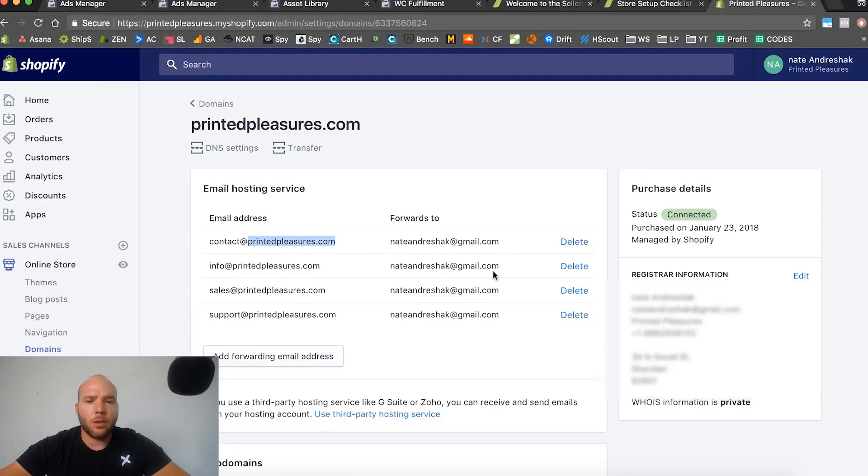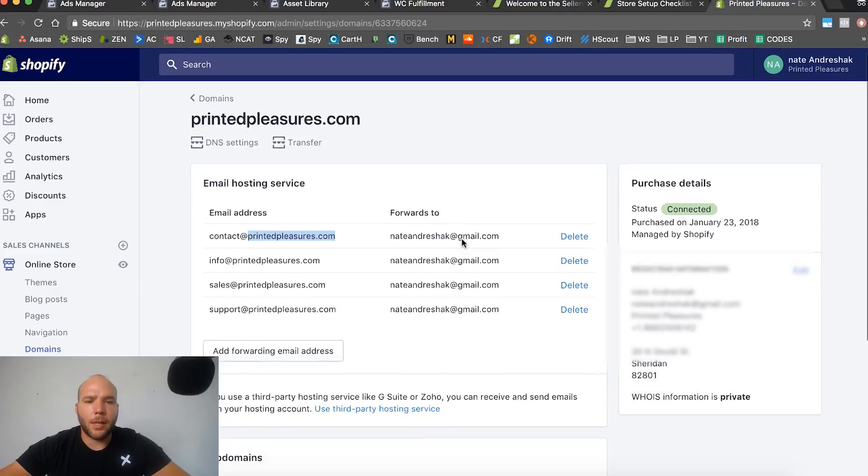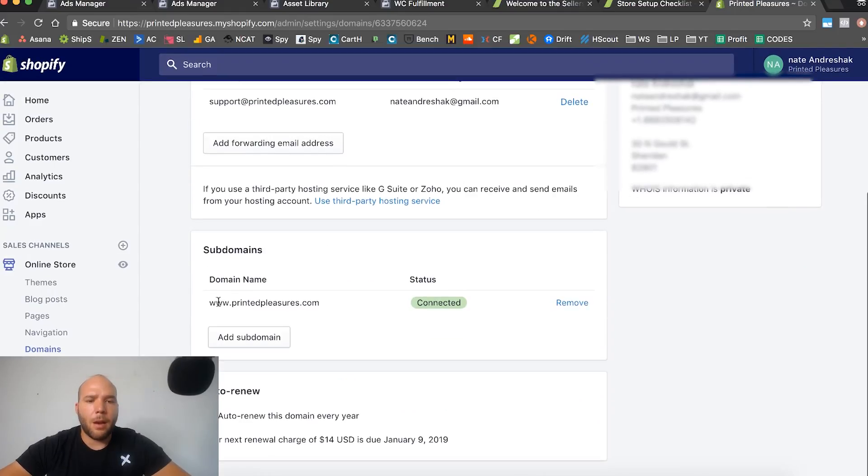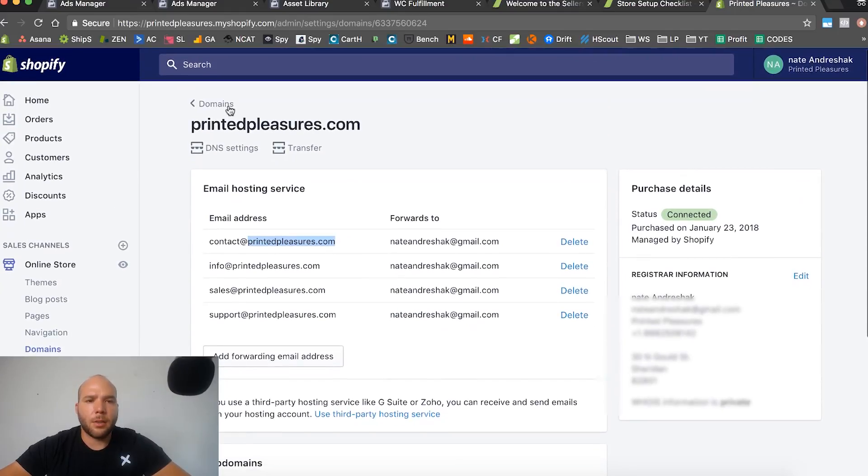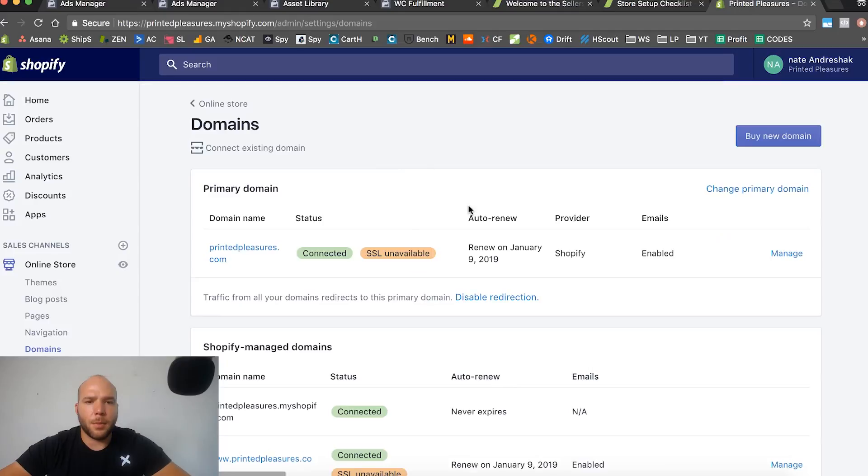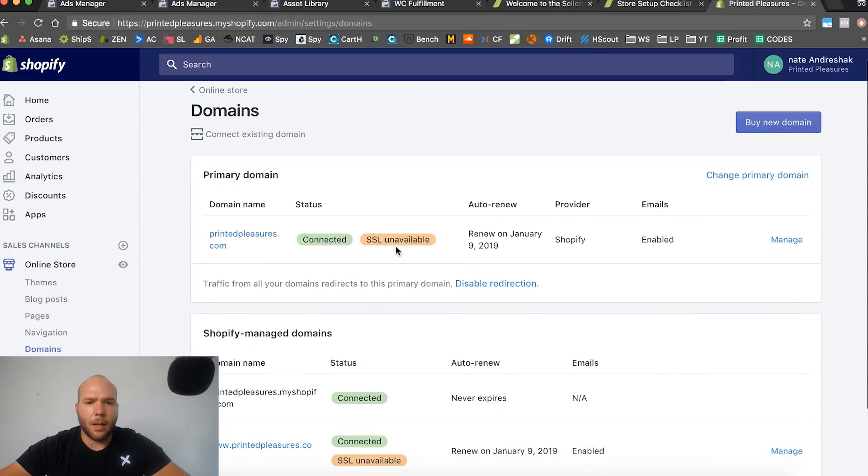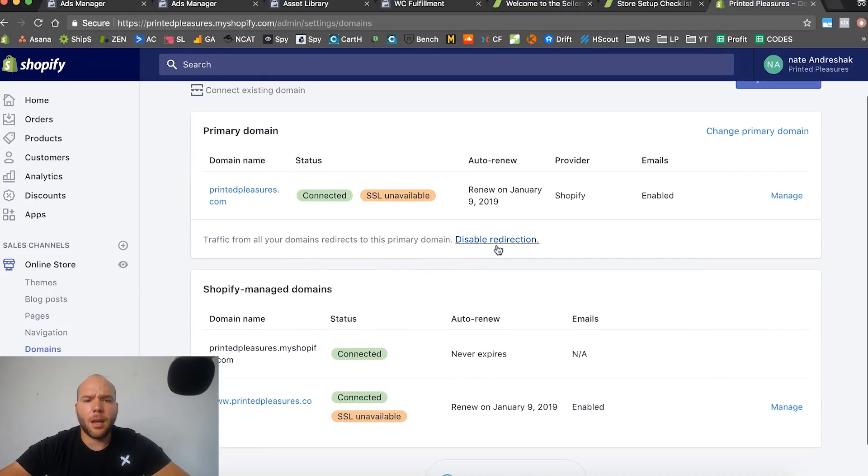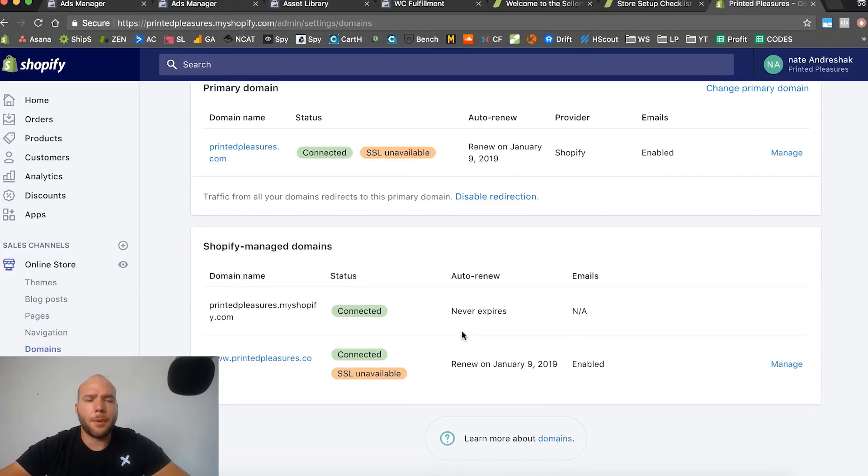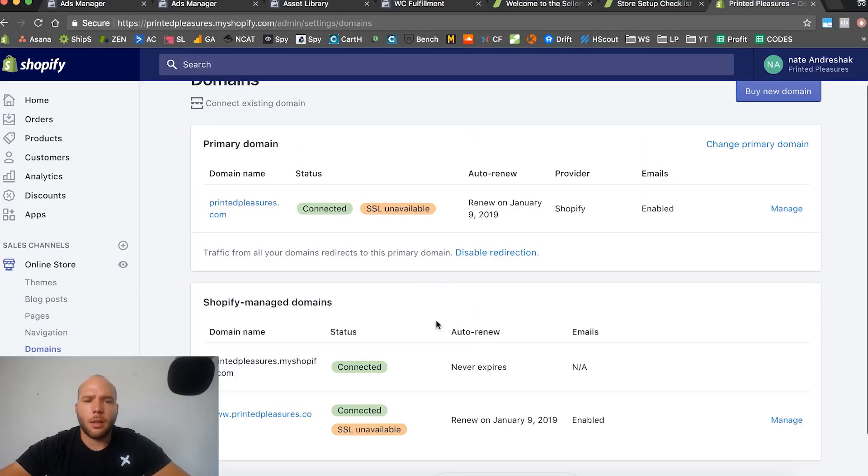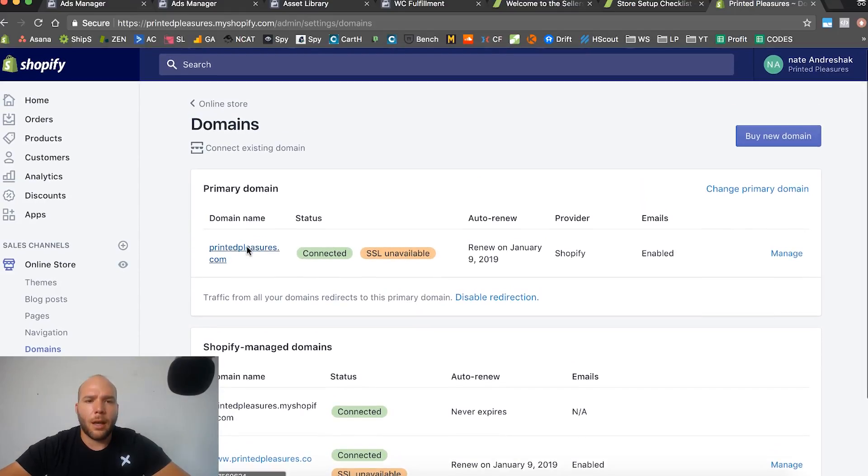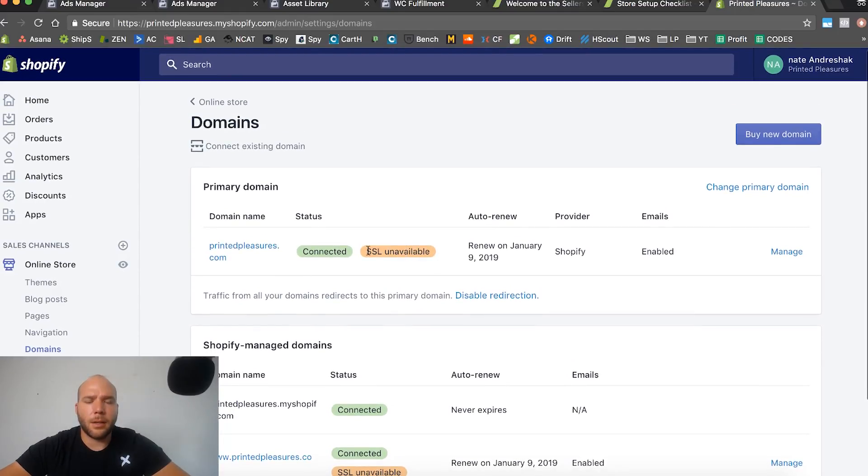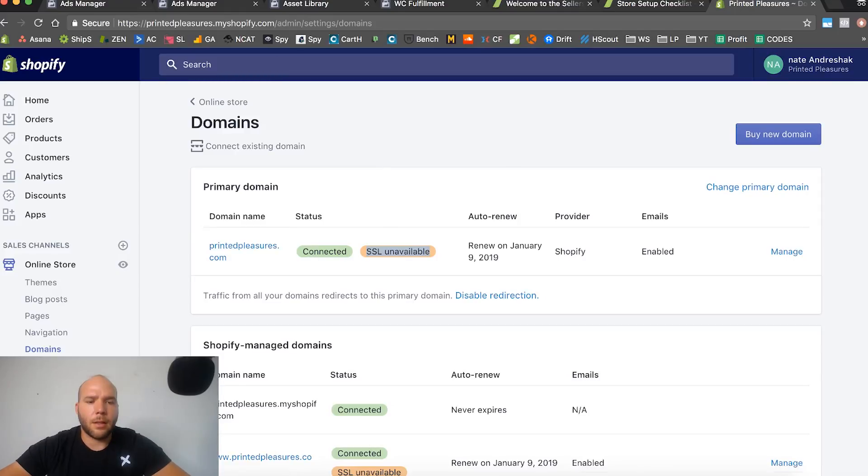Now printedpleasures.com is connected. It looks like it's going to auto-renew every year, no problem. You can see that this one is going to be automatically set up. SSL not available yet. I think it takes some time for that to work, maybe a couple weeks or something. It does automatically give you an SSL but just not right away.